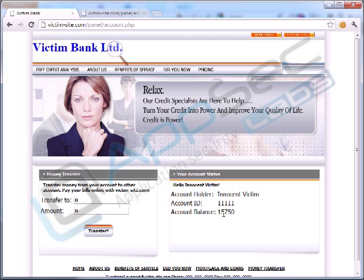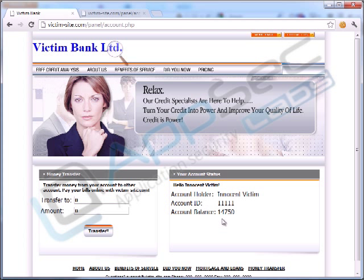However, as you can see, the victim's balance before was $15,750. If they hit the reload button, their balance is now $14,750 — they've had $1,000 transferred out of their account.